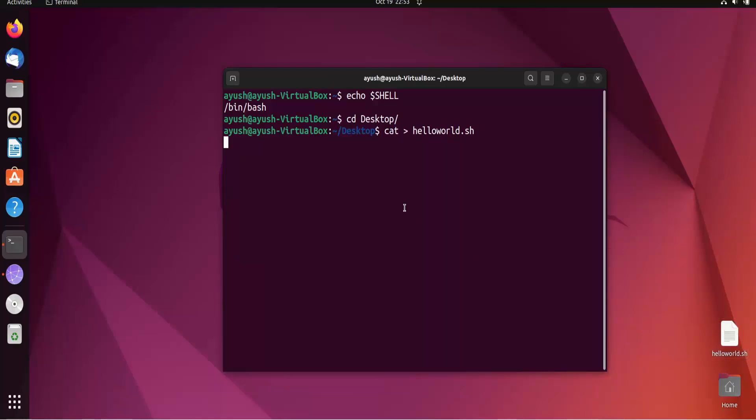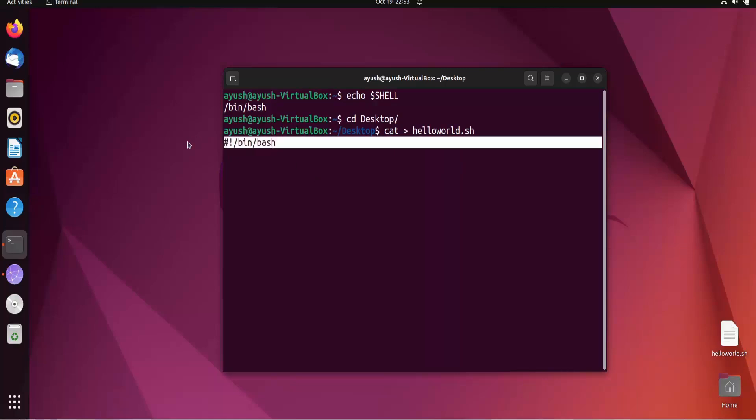Now I will use this hash slash bin bash. This line basically tells our script or our shell which shell to use. It tells the interpreter which shell to use. So here I am just defining that I want to use the bash again shell, that is this one bin bash.